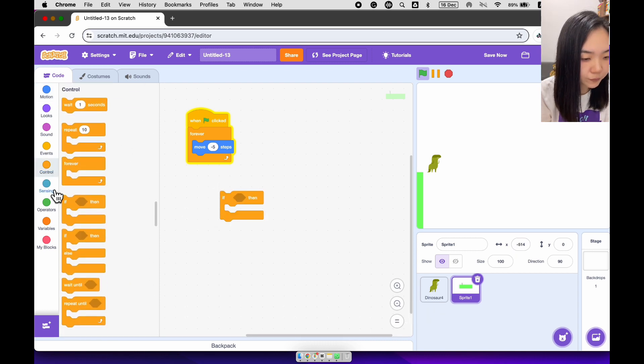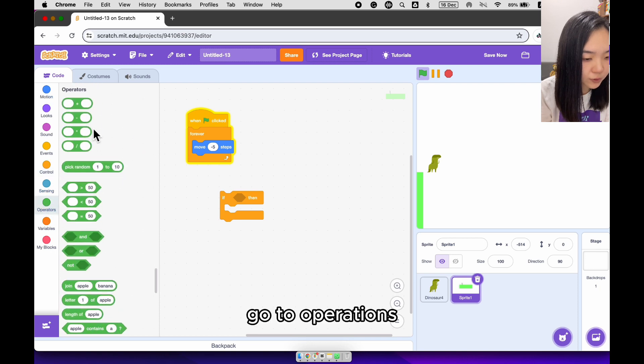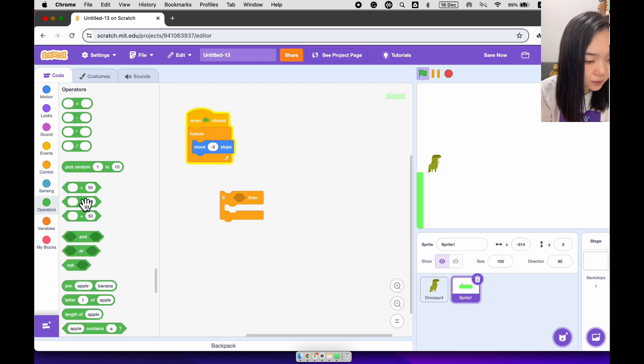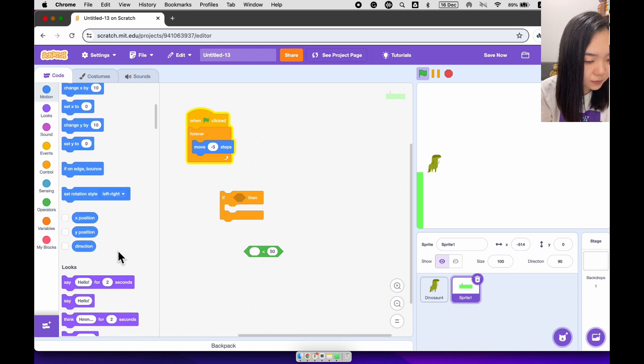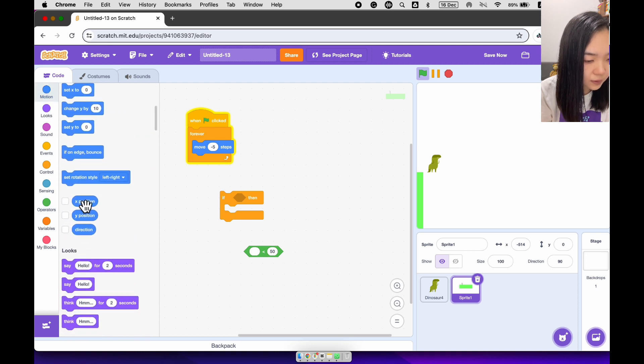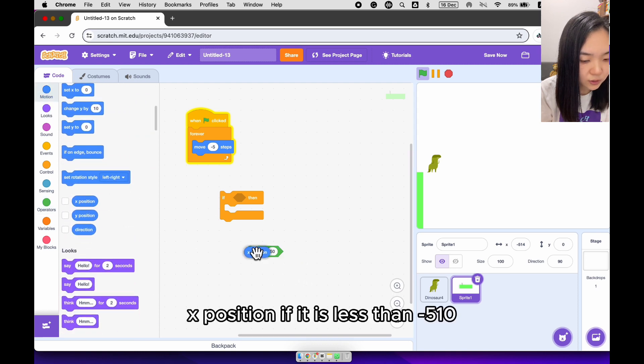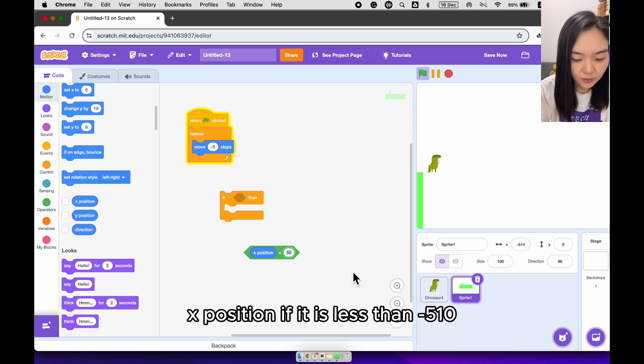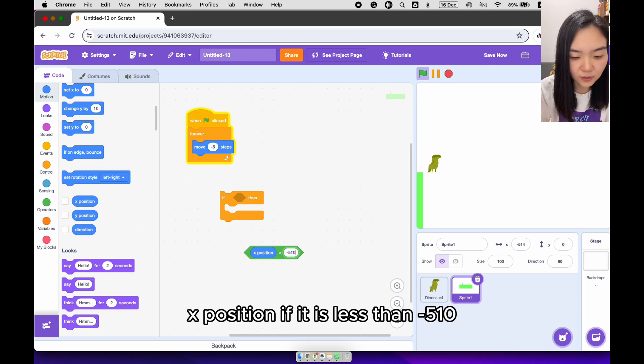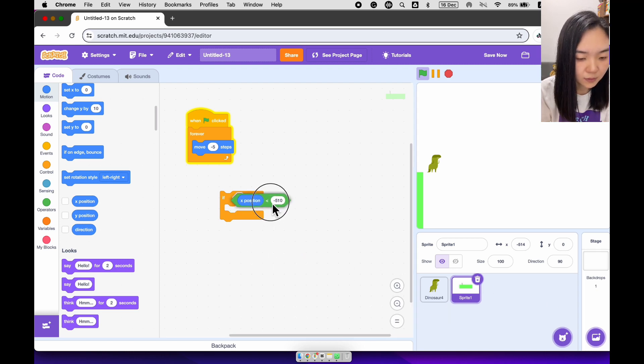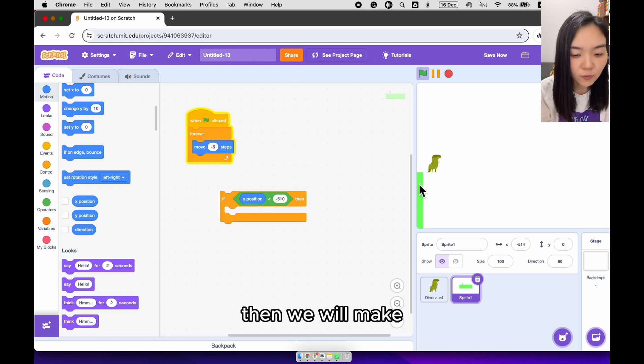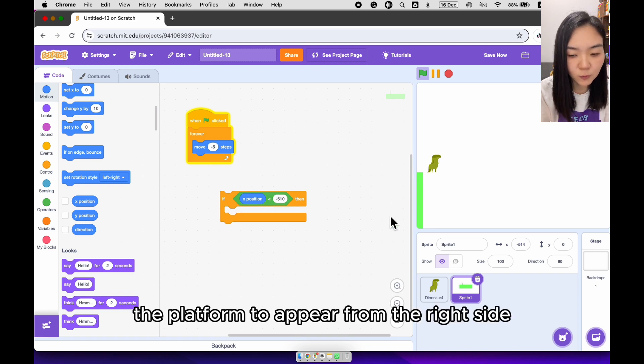If, go to operations, less than. X position, if is less than, minus 510. Then we will make the platform to appear from the right side.